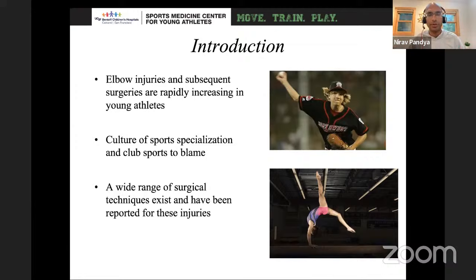When we look at youth athletes, elbow injuries and the need for surgery are rapidly increasing in young athletes. A lot of this has to do with the fact that kids are playing one sport repetitively, particularly at a club, very specialized level. There are lots of different surgical techniques that have been described in outcomes for these elbow injuries.